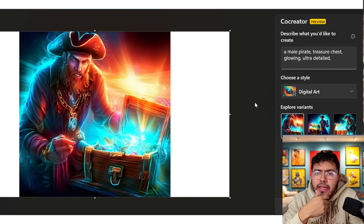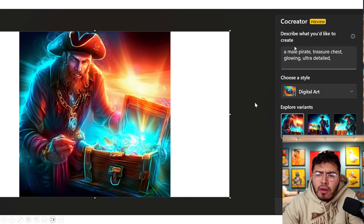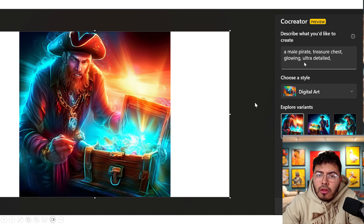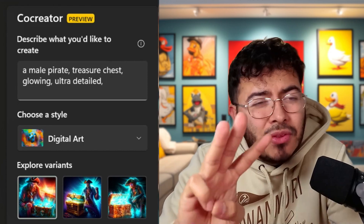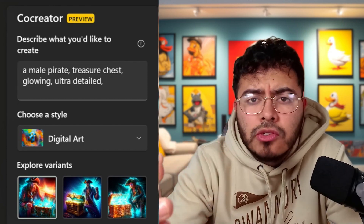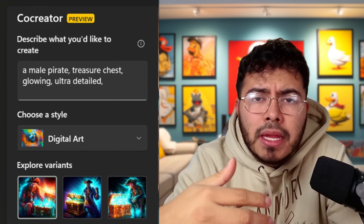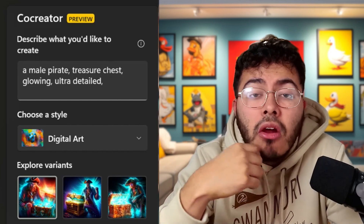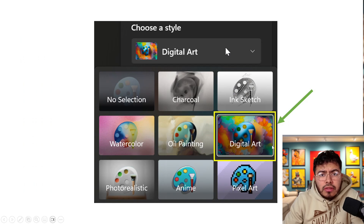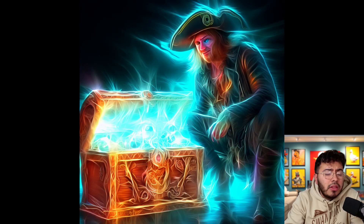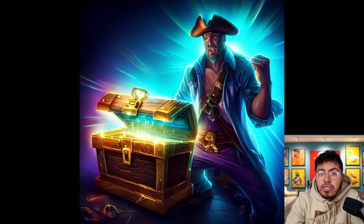Let's take a closer look at examples. I did more of a prompt-style approach: a male pirate, comma, treasure chest, comma, glowing, comma, ultra detailed. One thing to note is when you look at variants, sometimes it gives you three, sometimes one or two — I believe it depends on server load. Starting with the digital art style using the same prompt for all, here are all three pirates in digital style.